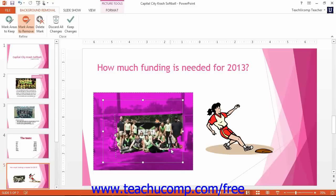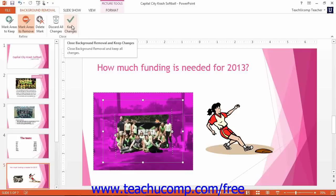The areas we have decided to mark to remove turn purple along with the background, alerting us that these sections will be deleted when we click to delete the background. You can also click the Delete Mark button to remove errant marks that you create. When you are ready to remove the background, click the Keep Changes button. If you wish to cancel the changes, you can click the Discard All Changes button to cancel the process.